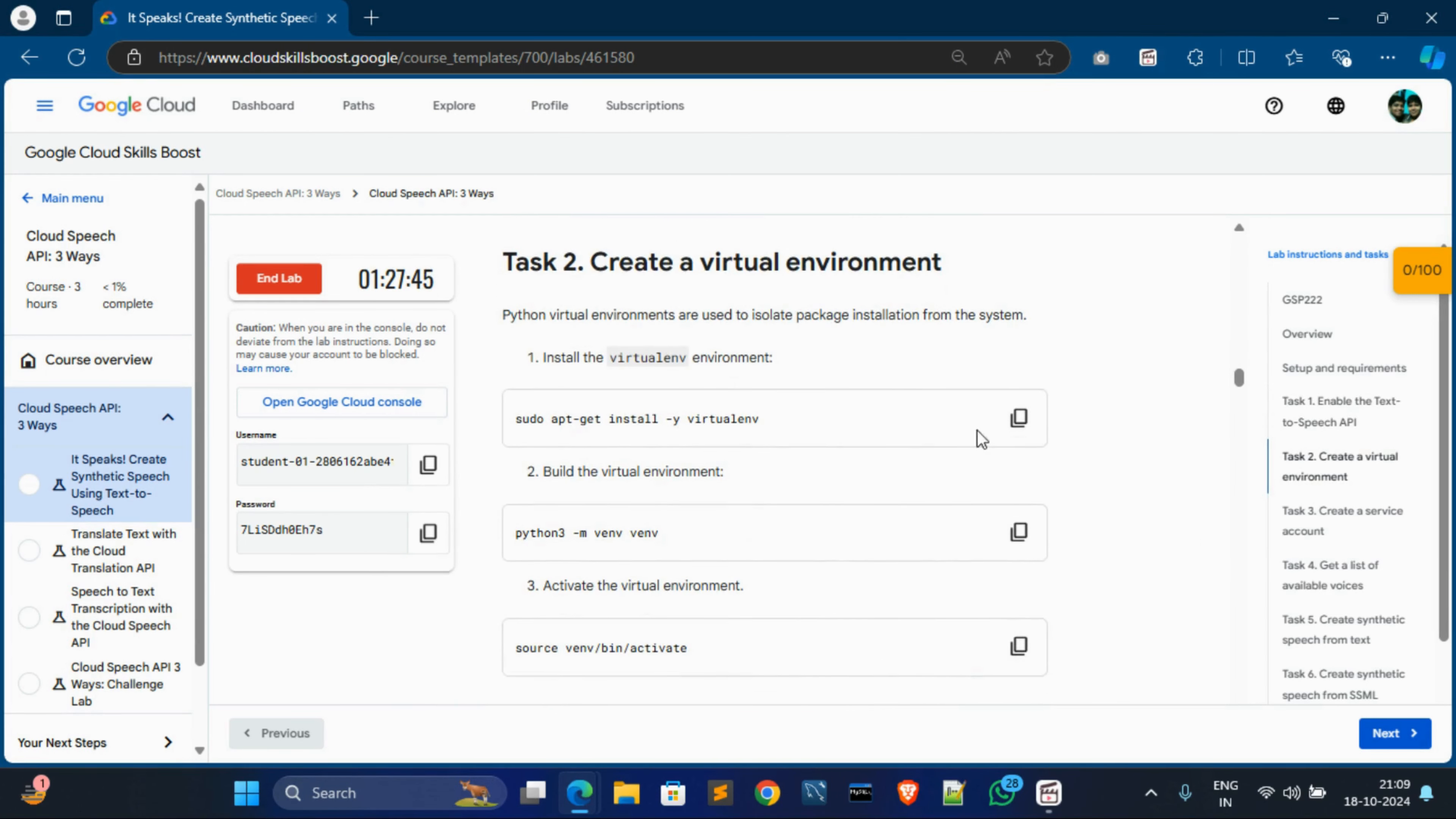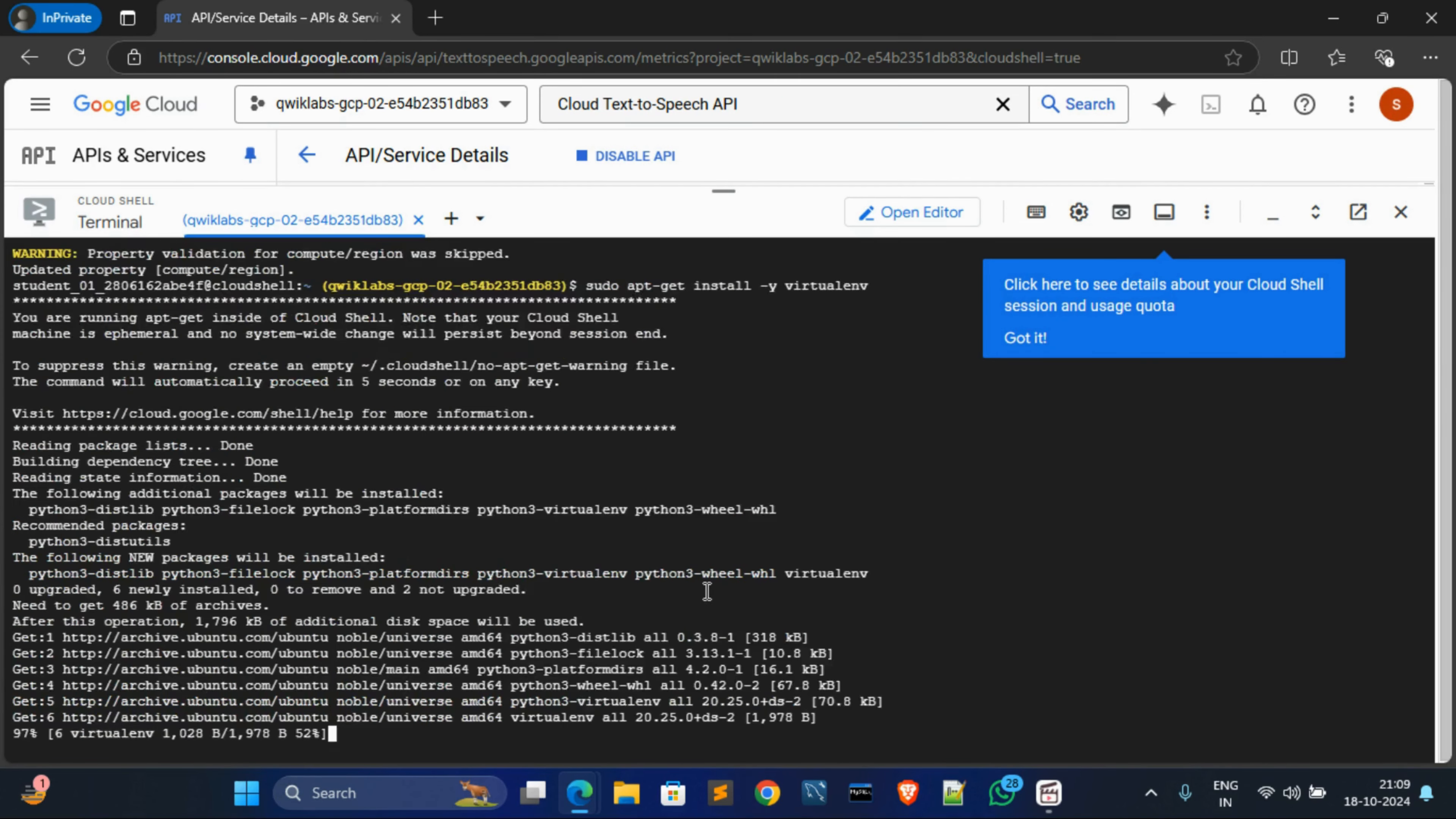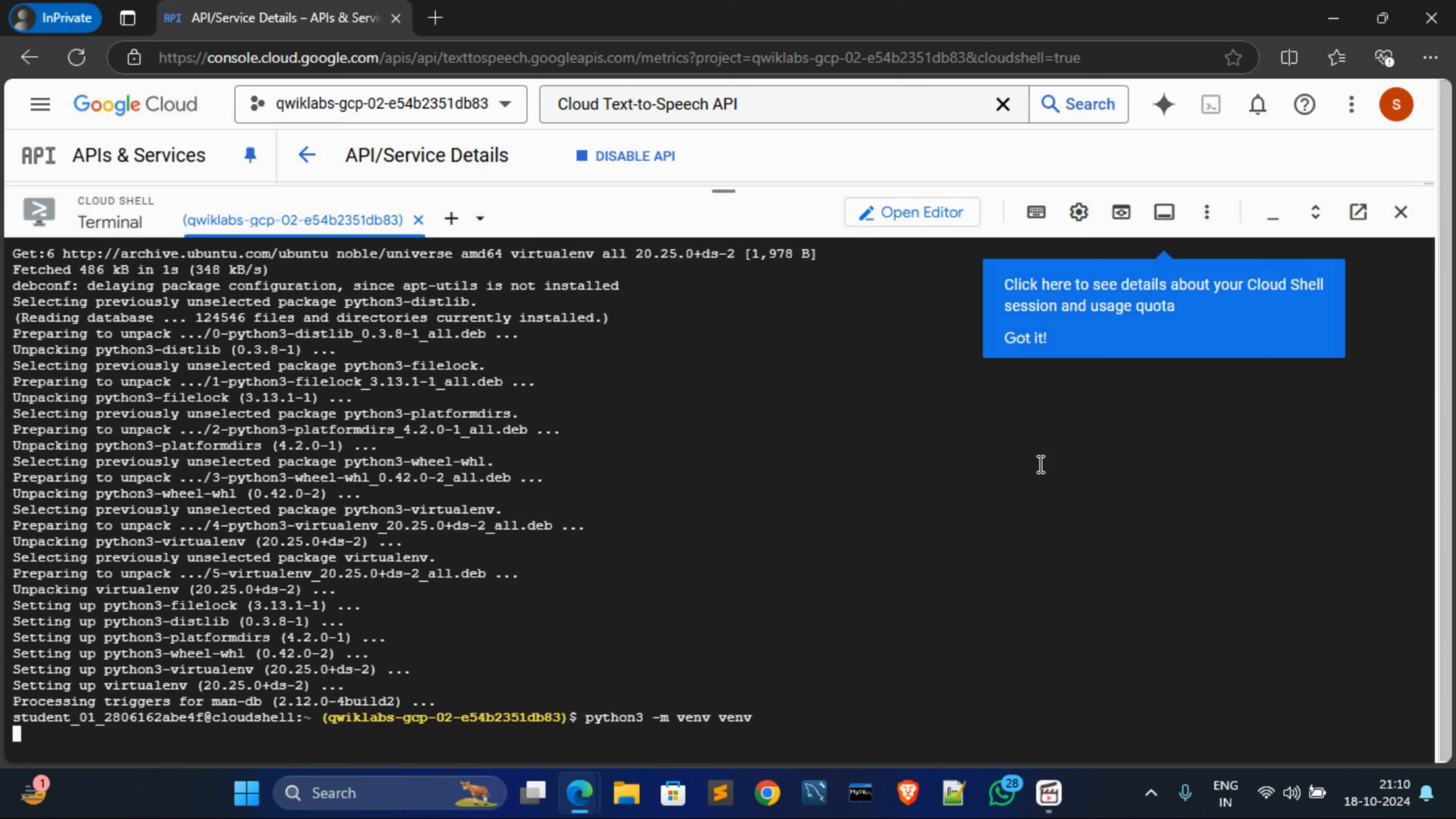Now for task 2, we have to create virtual environment. So for that, copy this first command and go to cloud shell. Maximize it, paste it over here and hit enter. And it's done. Now simply go to tags, copy this second command, go to cloud shell, paste it, hit enter.